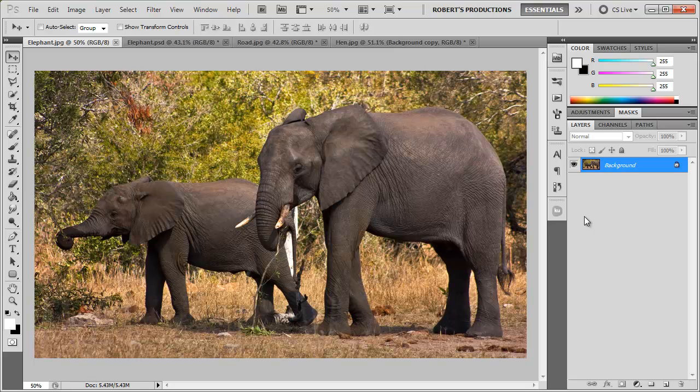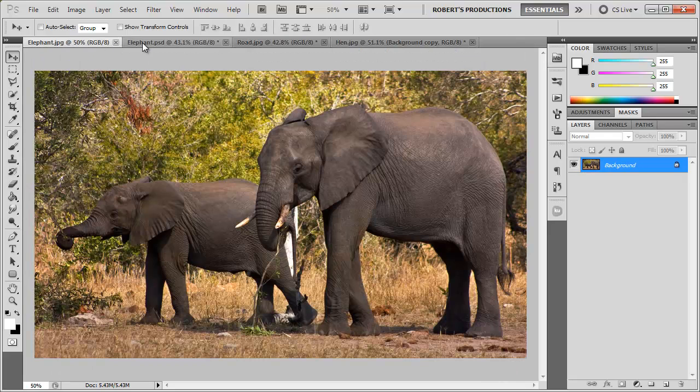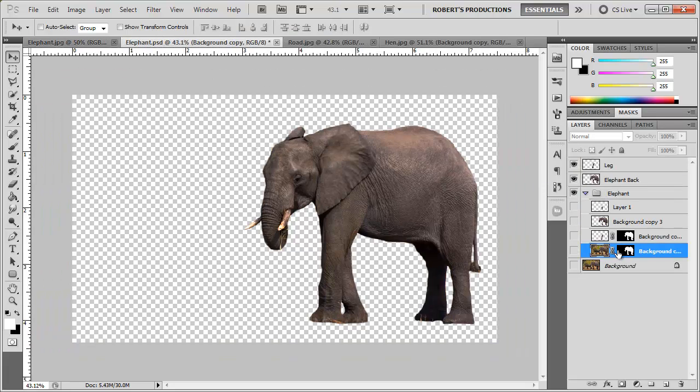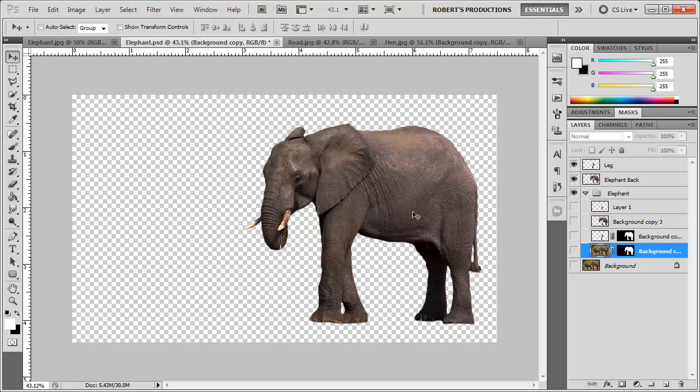So basically what I'm going to do is I'm going to take this elephant here and put it into my road. What I did was I took a mask and I added it to that photo and masked the elephant out, and you can use any tool that you feel most comfortable with to cut the elephant out.